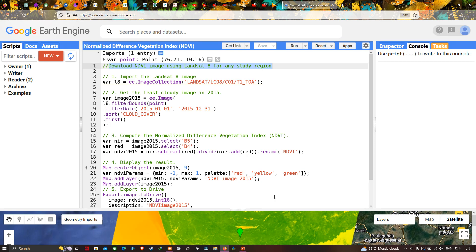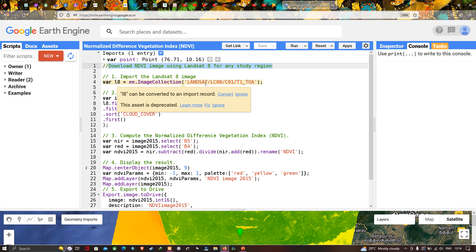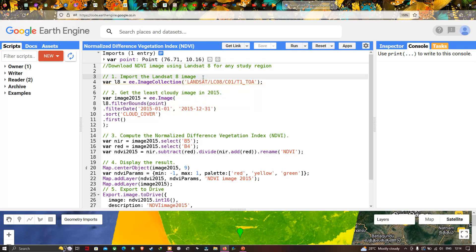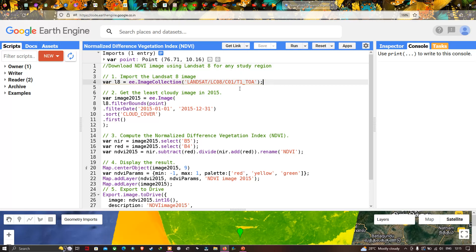To download an NDVI image using Landsat 8, first we have to import our Landsat 8 image into Google Earth Engine. To do that, we define a variable called L8, which equals ee.ImageCollection('LANDSAT/LC08/C01/T1_TOA'). This specific code will insert the Landsat 8 image collection into Google Earth Engine.